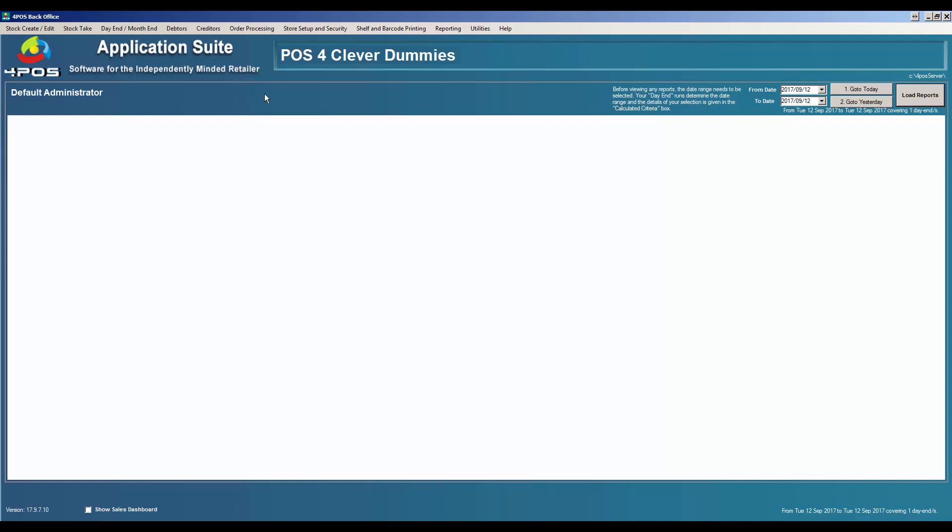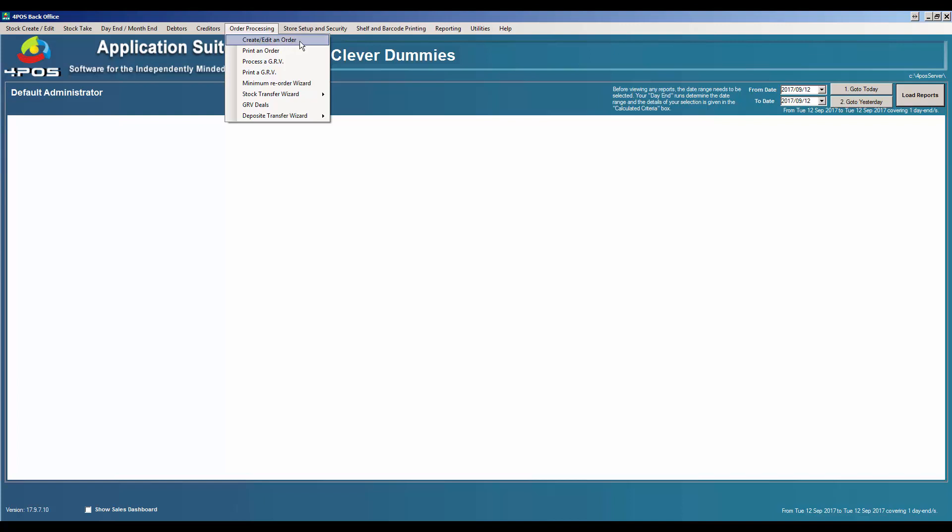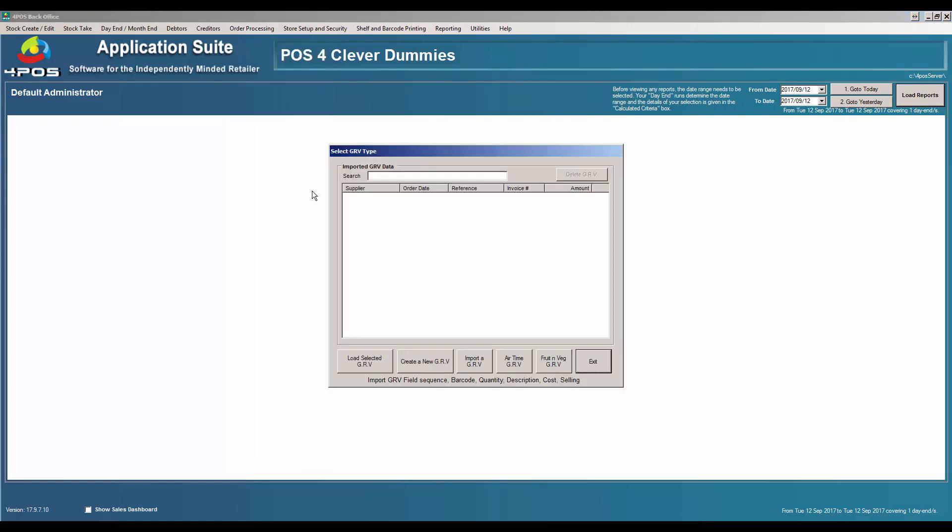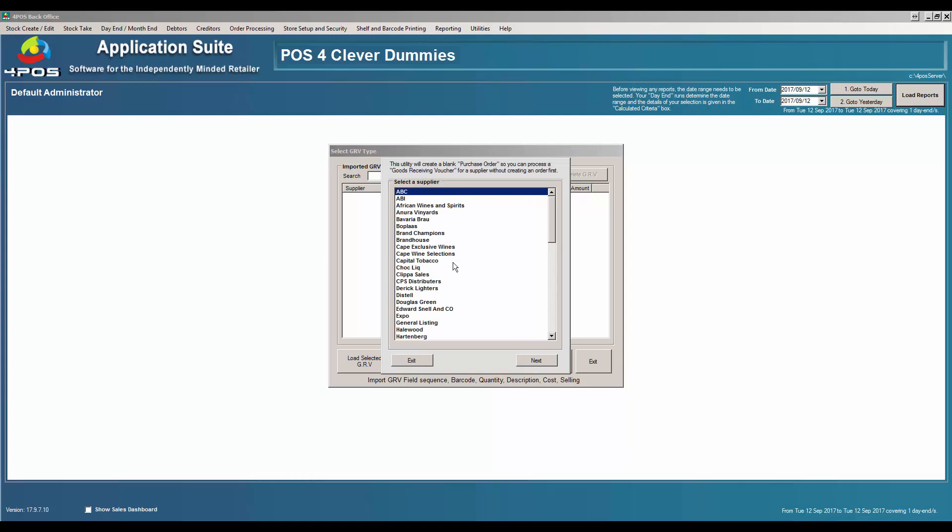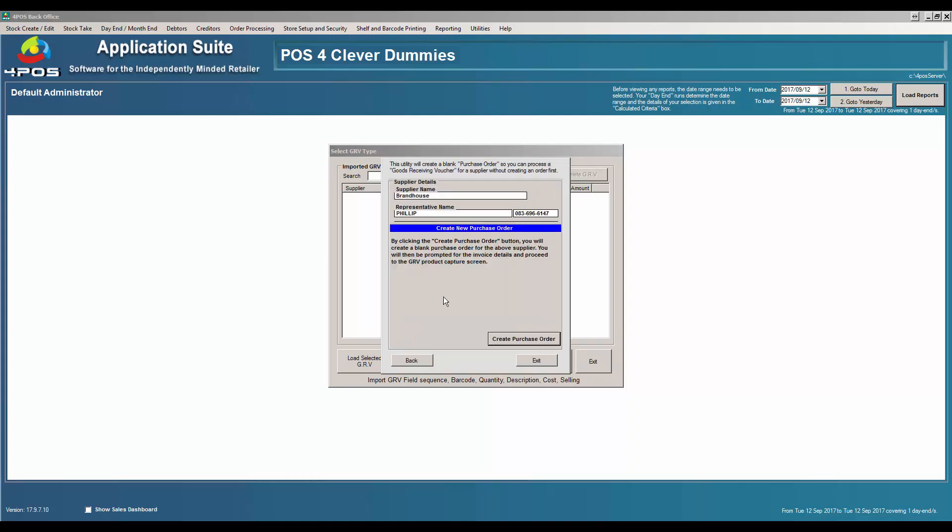Let's go back and show you the proper way. The proper way of doing an invoice would be to go to Order Processing. You can either create an order first and phone, fax, or email the supplier, or you can go directly to say I want to process a GRV. GRV, big word for Goods Received Voucher, effectively an invoice from your supplier. I'm going to say it's a new GRV. Let's just pick a company, for argument's sake, Brand House.